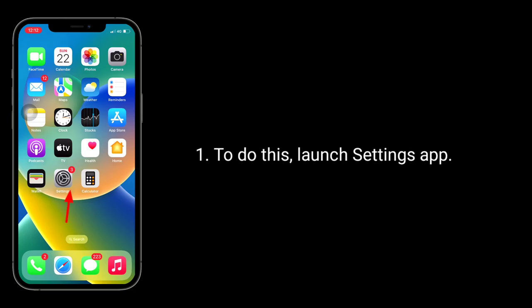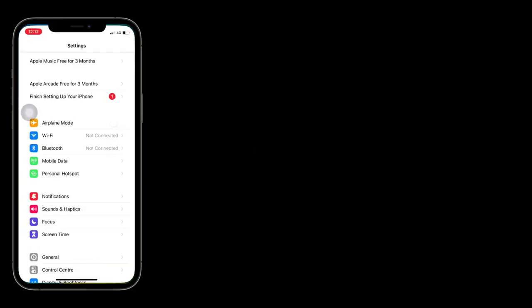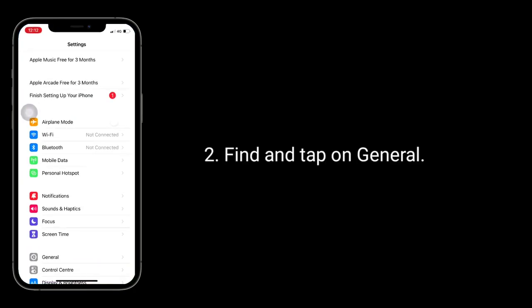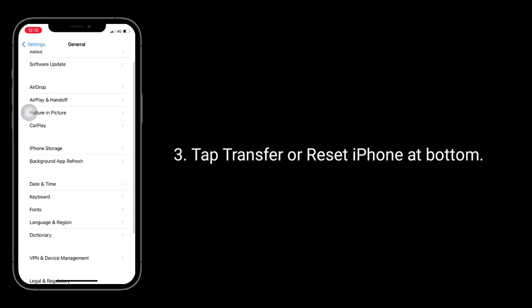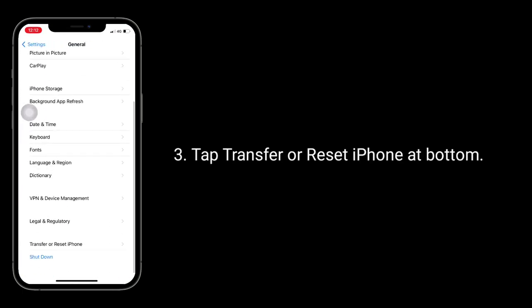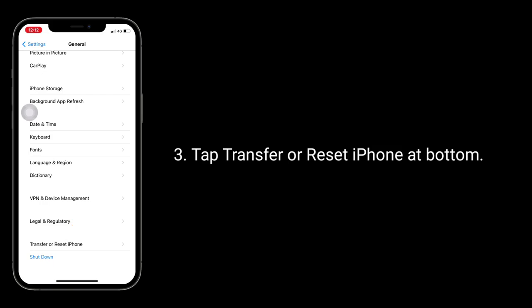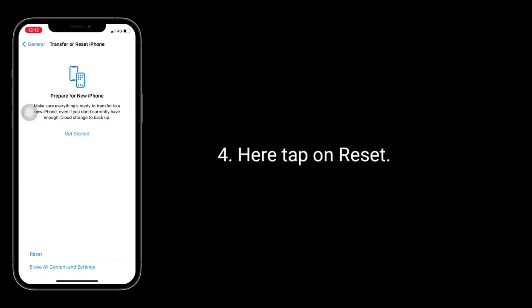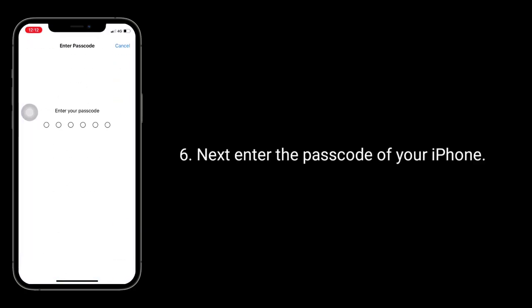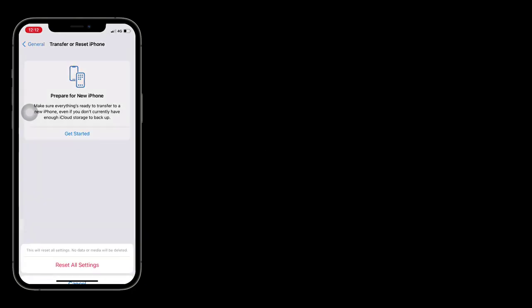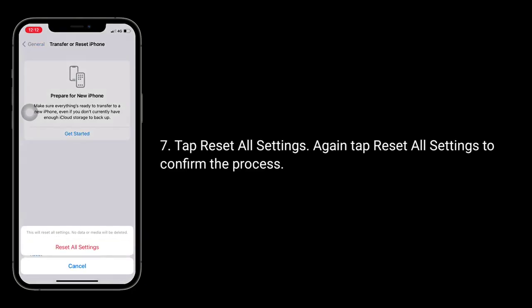To do this, launch Settings app, find and tap on General, tap Transfer or Reset iPhone at bottom. Here tap on Reset, tap Reset All Settings. Next, enter the passcode of your iPhone. Tap Reset All Settings, again tap Reset All Settings to confirm the process.